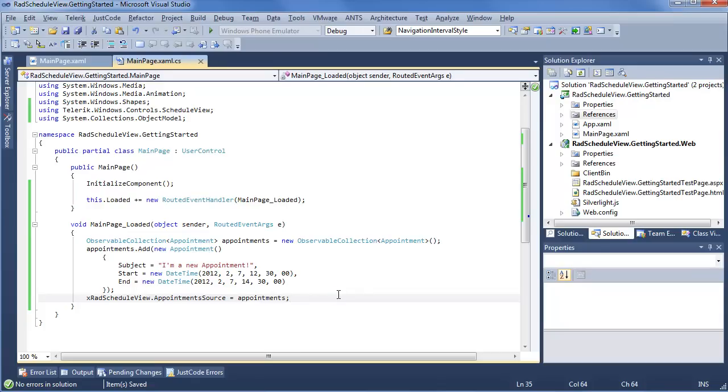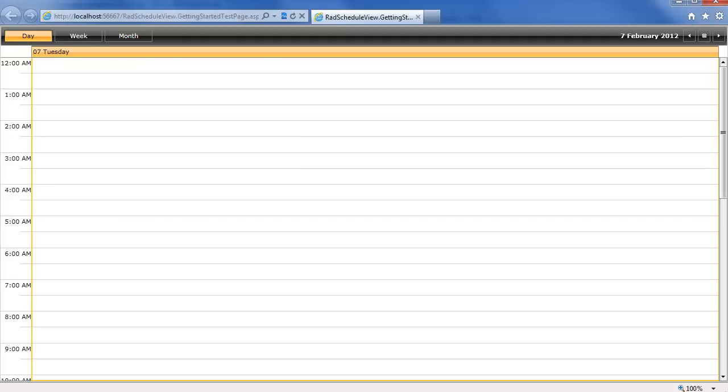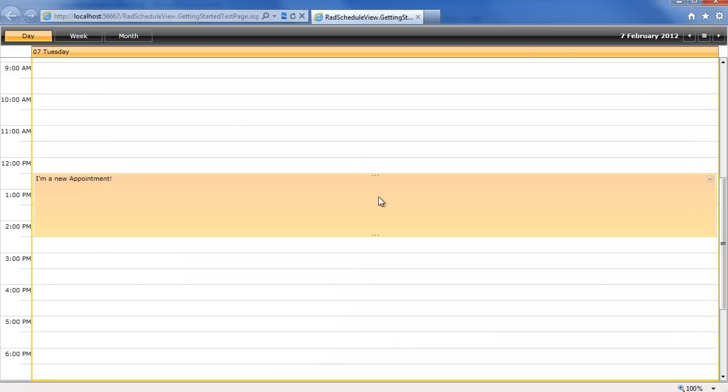So when we go ahead and run this, we're going to see Rad Schedule View pop up with a single appointment, and this should be going from 12.30 to 2.30, sorry we used military time, but to 2.30. Go ahead and run this, wait for Internet Explorer. Now that Internet Explorer is all loaded up, we're going to go ahead and scroll down and see we have our I'm a new appointment. It's going from 12.30 to 2.30.